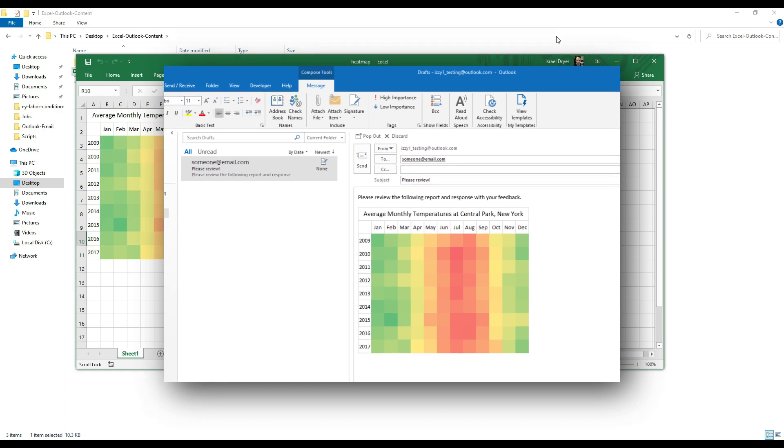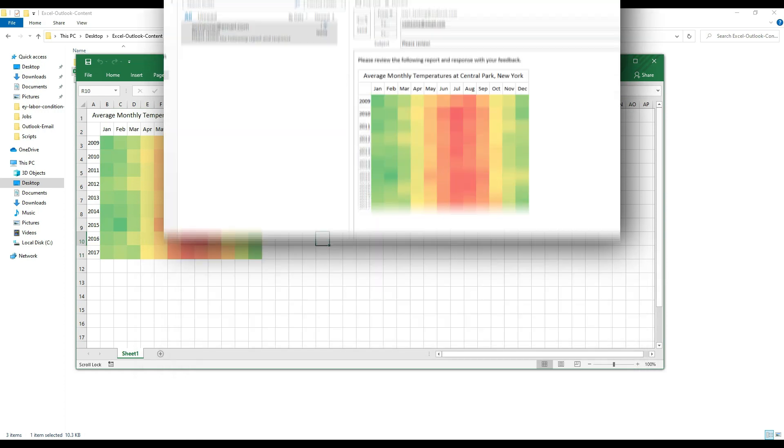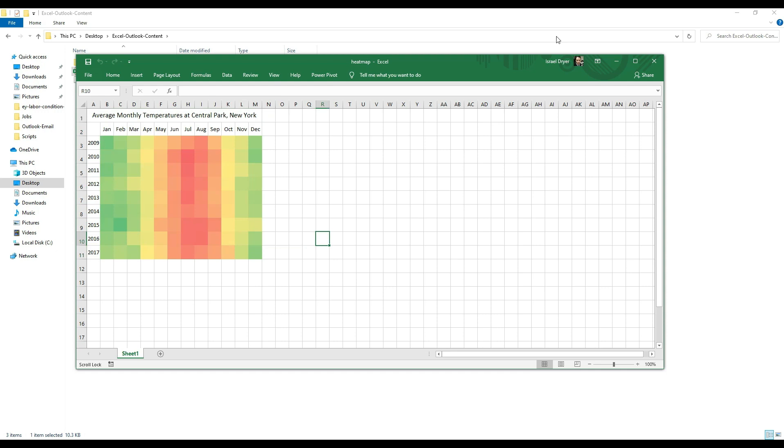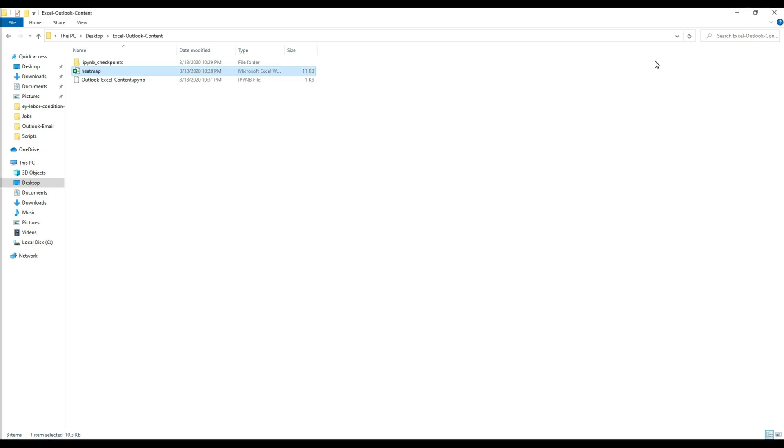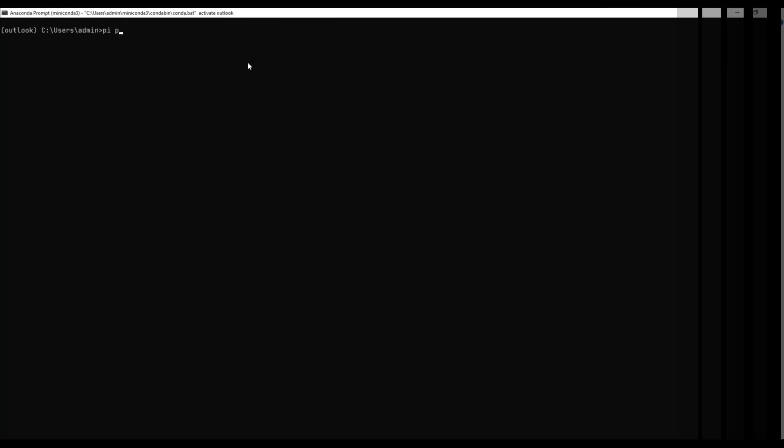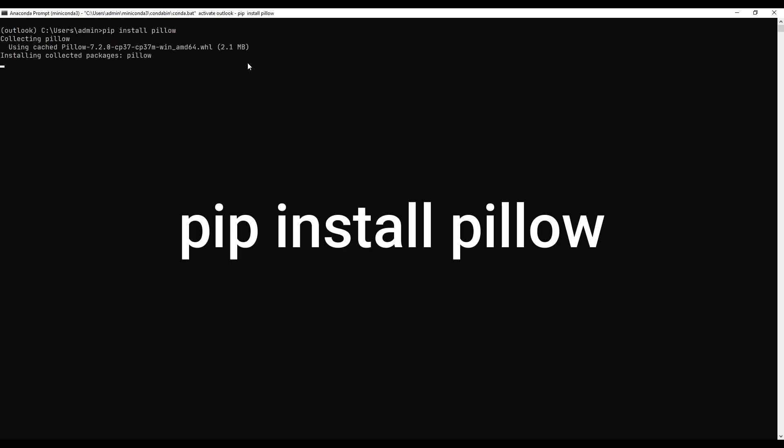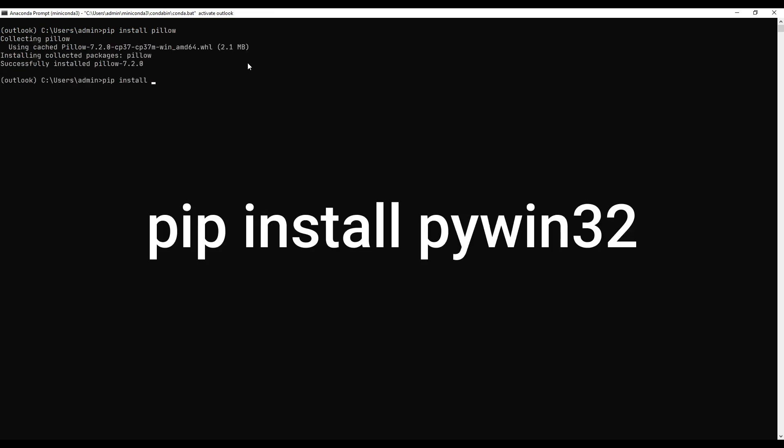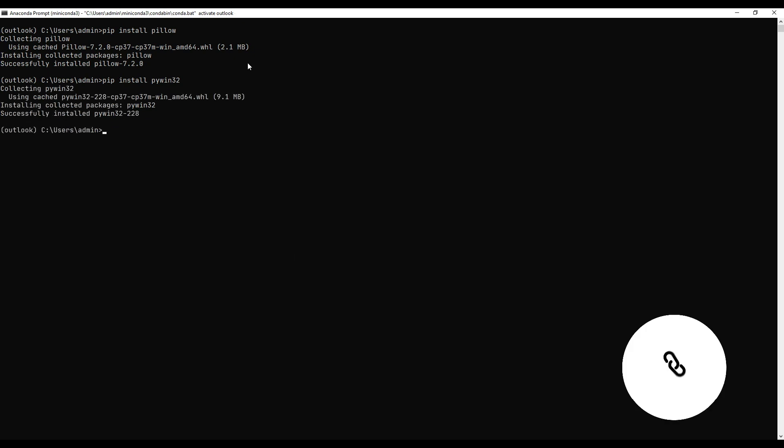So if you want to follow along, you can grab a spreadsheet of your own or download this one from a link in the video description. Make sure you save it to your current working directory. That is the directory where you'll be working on this Python script. Next, if you haven't done so already, make sure you pip install Pillow and then pip install PI Win32. Those are the two libraries required to run this program.